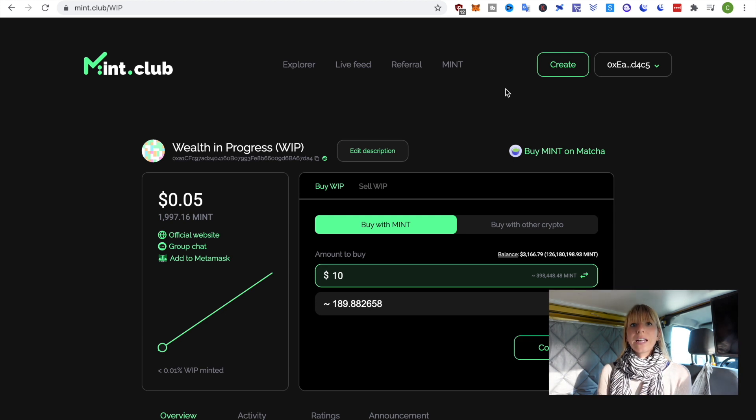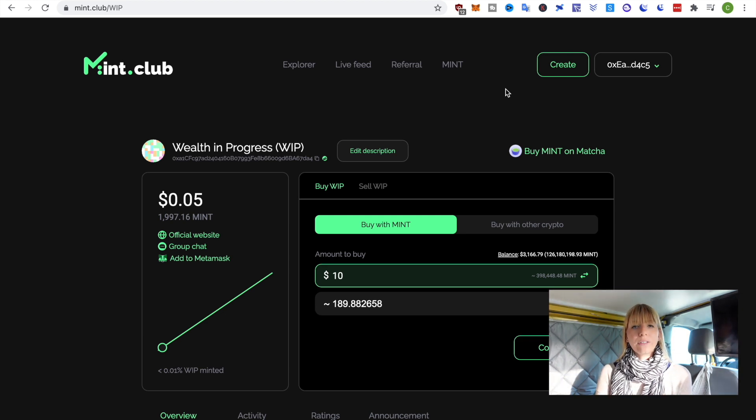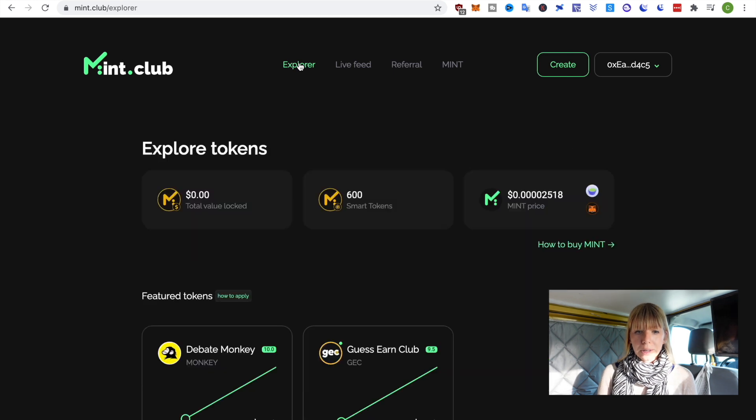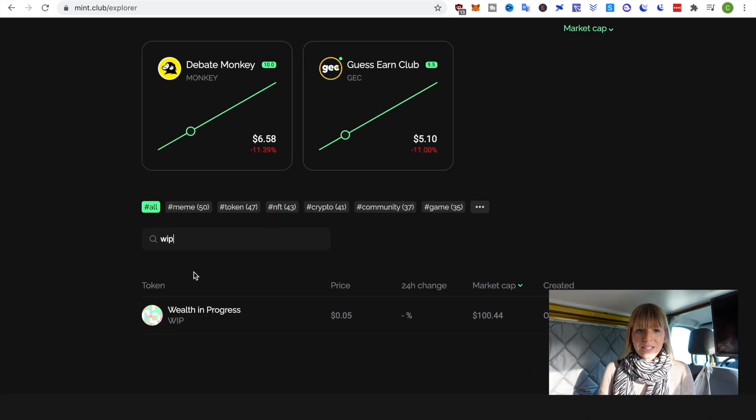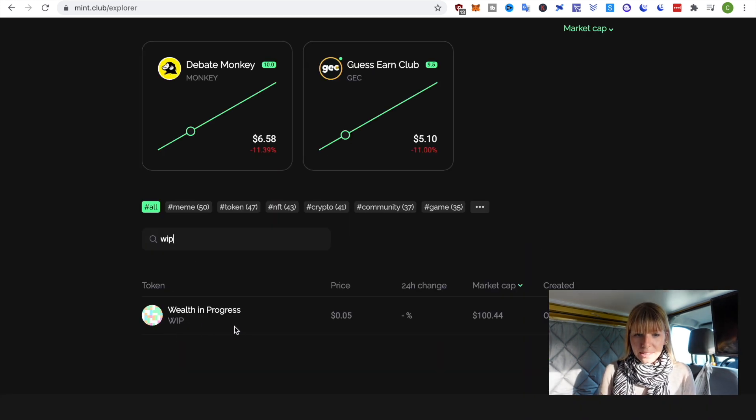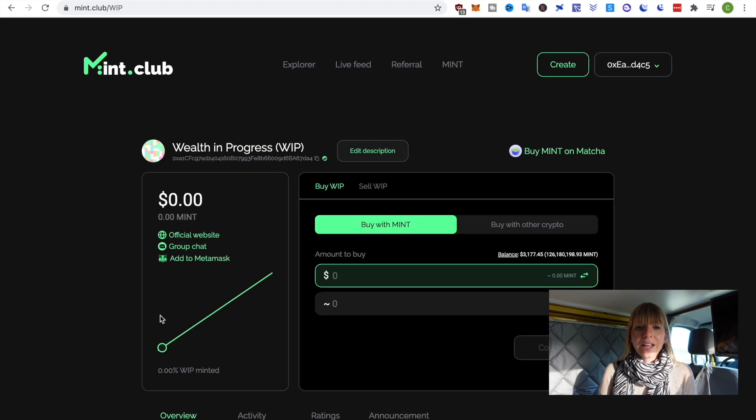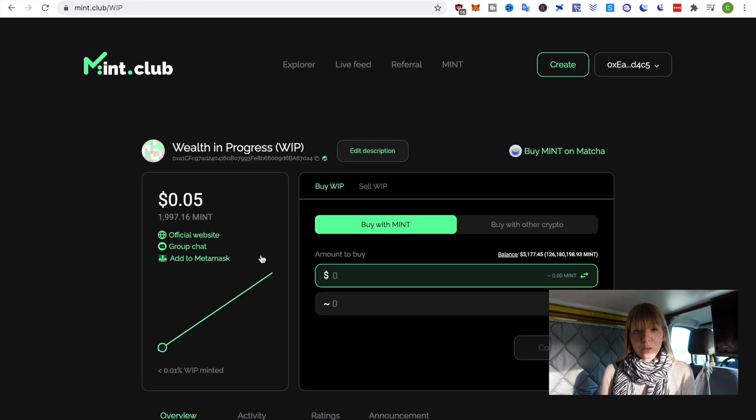Alright. Now, once you've created your token and you actually want to find it again or if you want to find WIP, you can go to the explorer. You can just type in the token and you see that WIP is showing up here. If you click on that, you get to the exact same page that we've just been earlier.